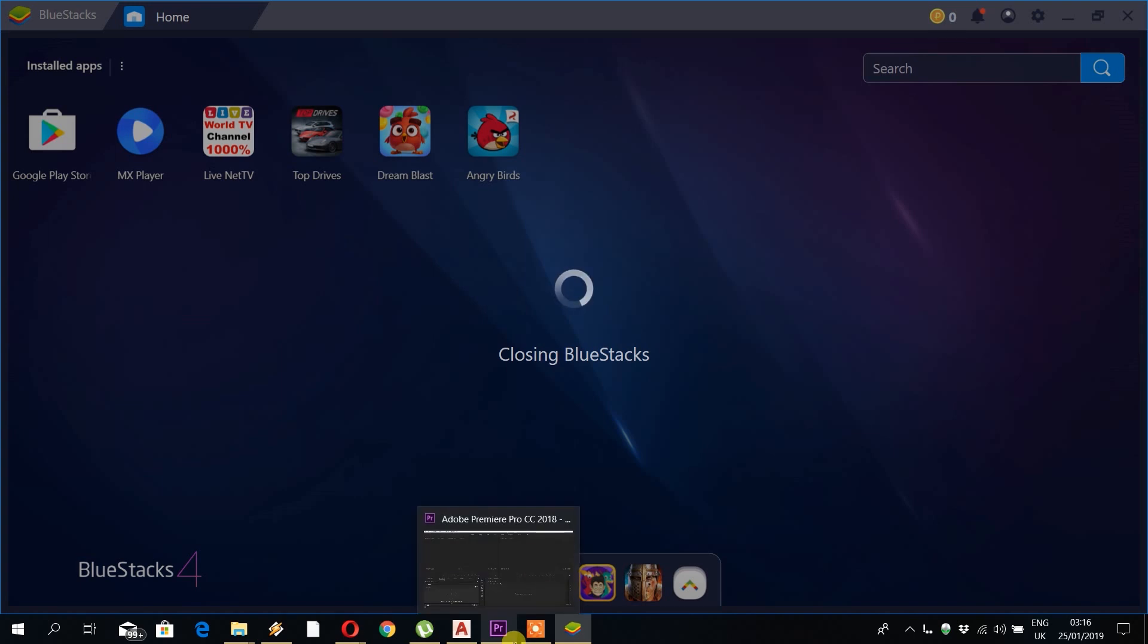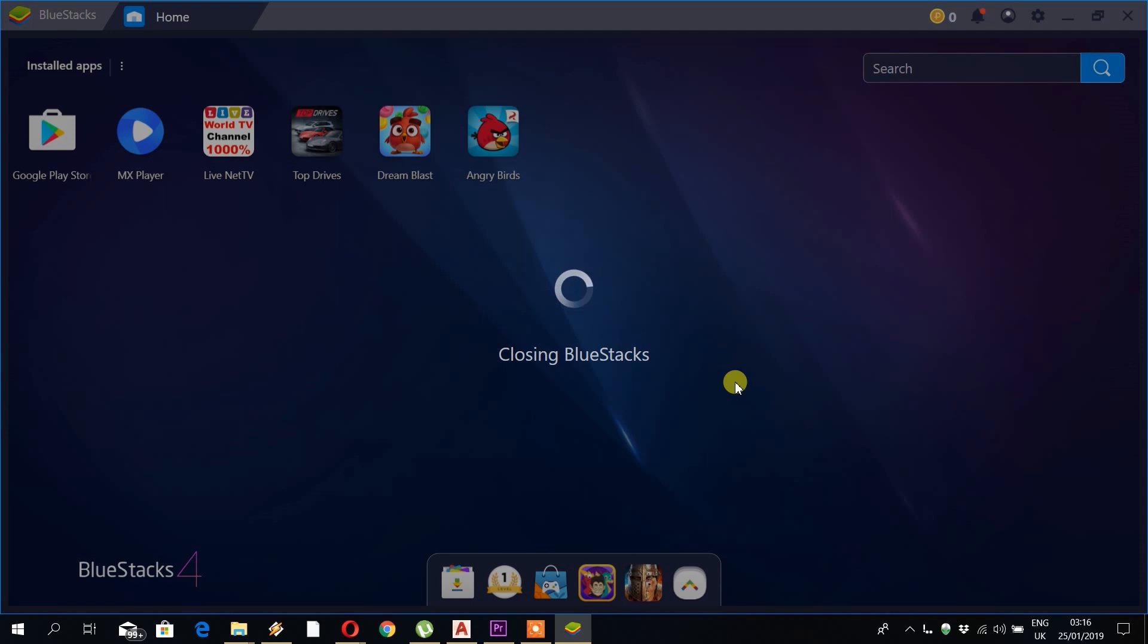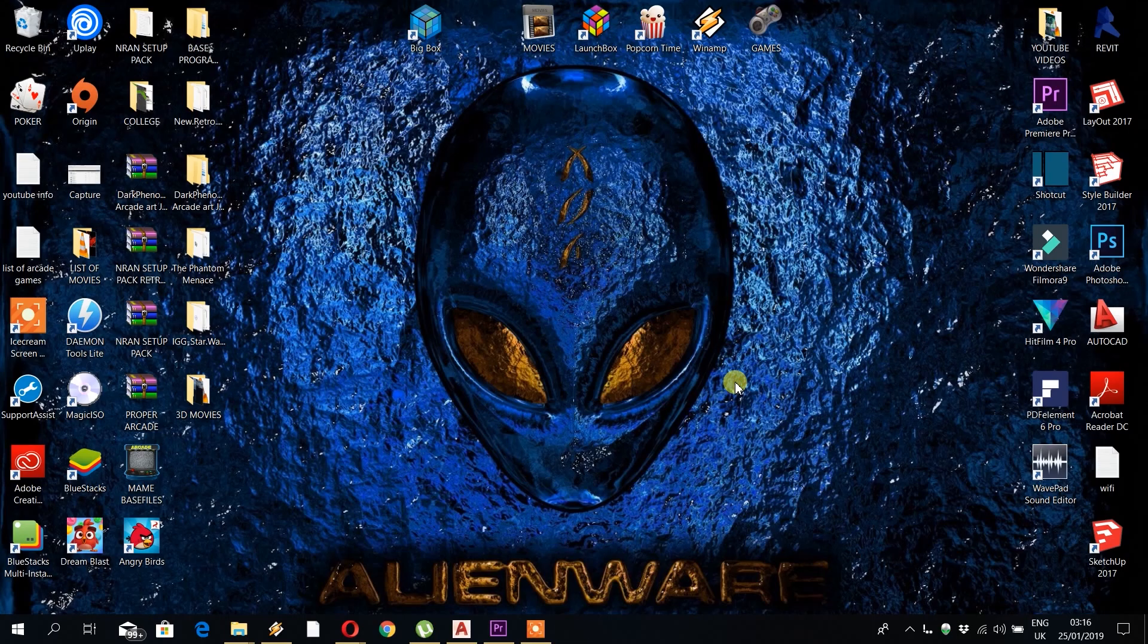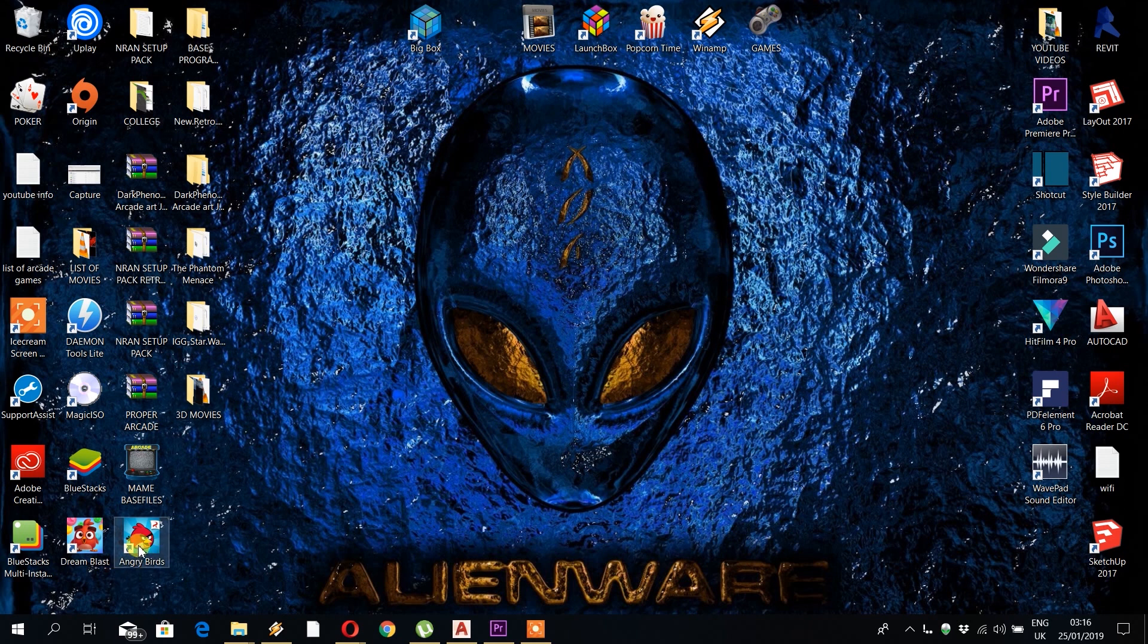When the games are installed, you will also find that the games leave a shortcut on your desktop. These can be deleted. You can leave them there if you wish, but I prefer to delete them to keep a clean desktop.